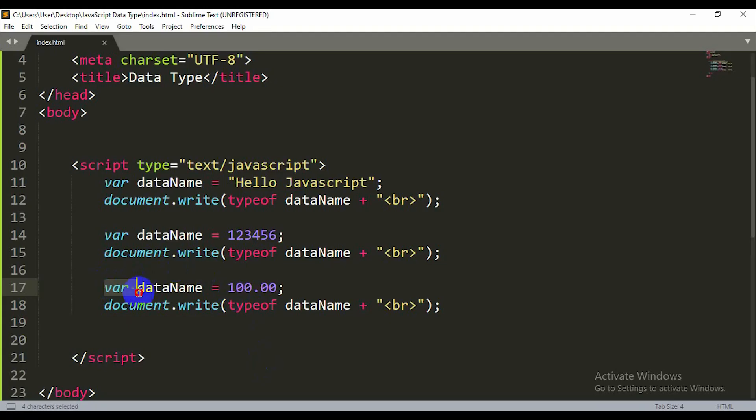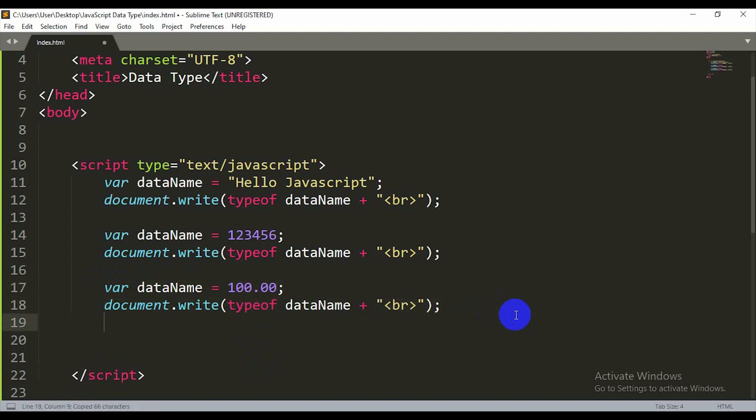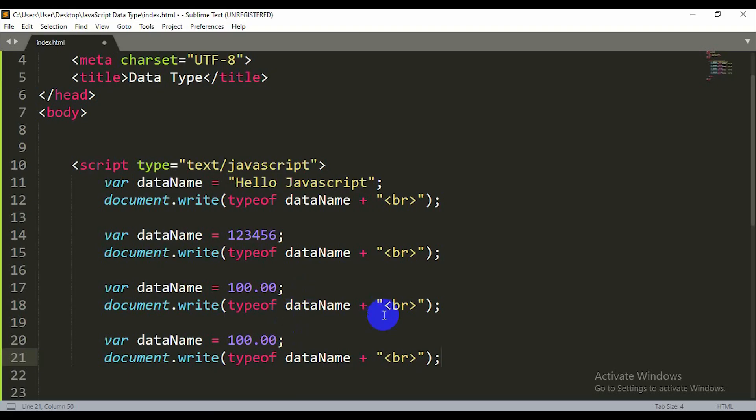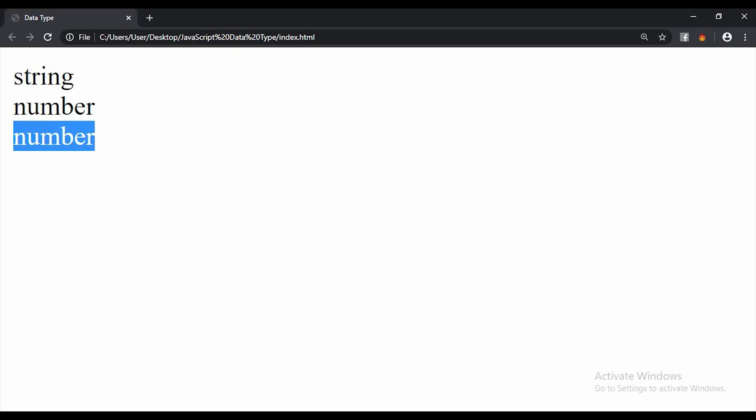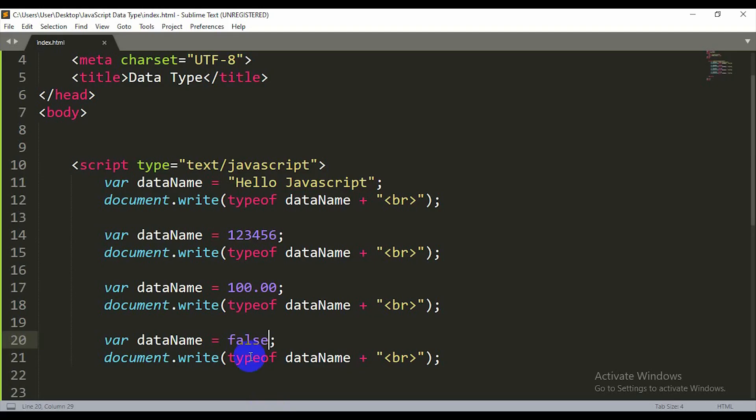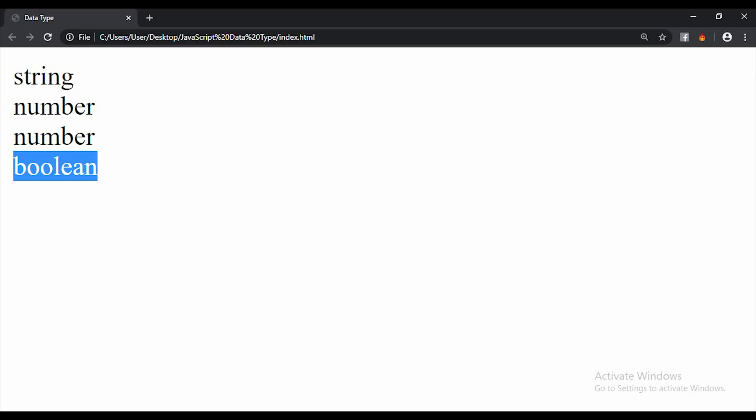Then there's boolean. Boolean is true or false, 0 or 1. I'm going to make it false. The output shows false. typeof will say boolean. If I write true, it will show true and the type is boolean.